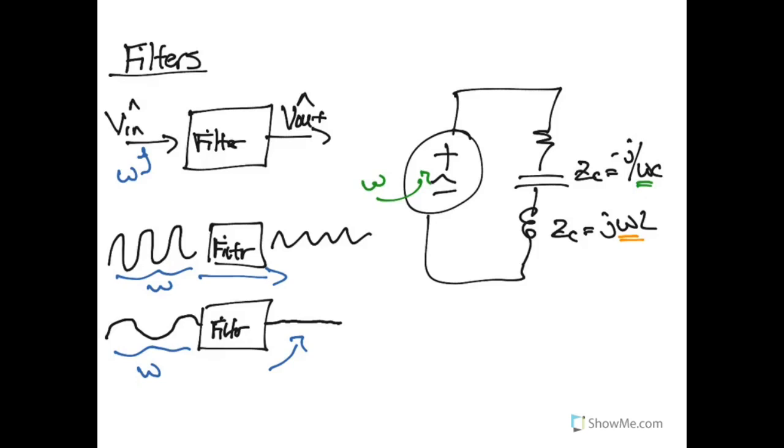We will select these components, our resistors, capacitors, and inductors, such that we can generate desirable properties with our filter to either allow or remove certain signals from our system.